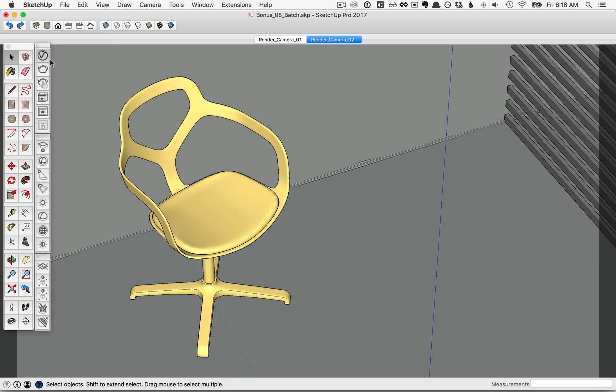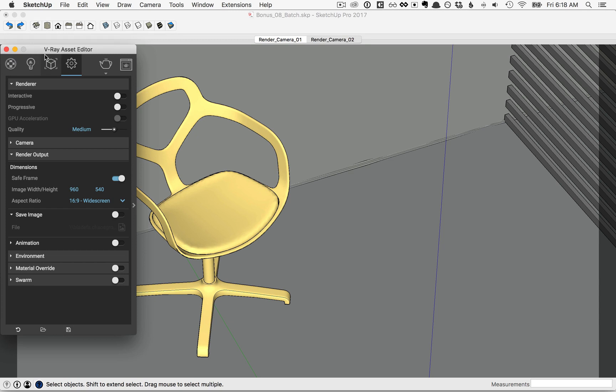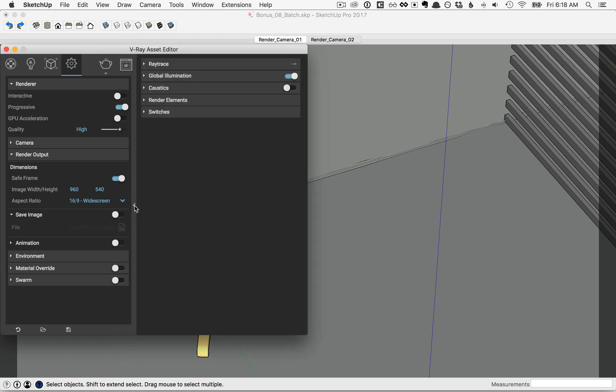Before we render though, let's go to the Asset Editor, and then under the Settings tab, we'll switch on the Progressive Mode, and we'll set the Quality High, and then flip out this menu here.